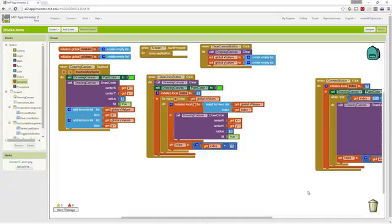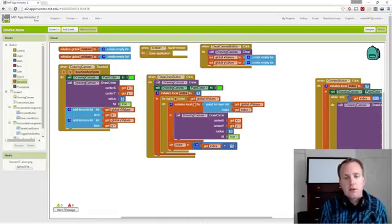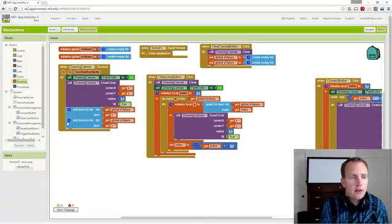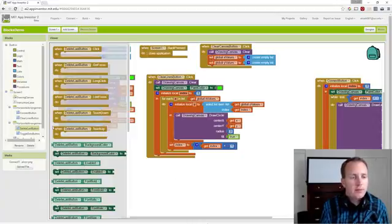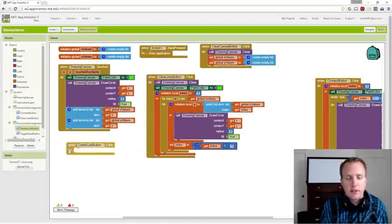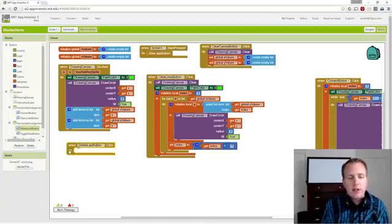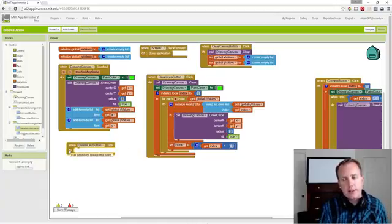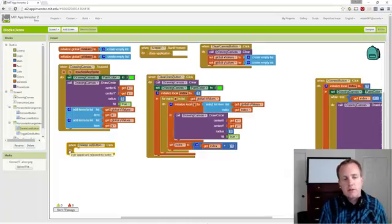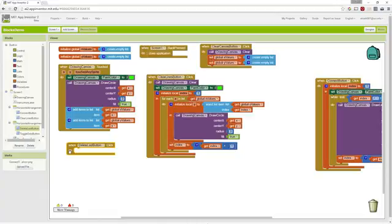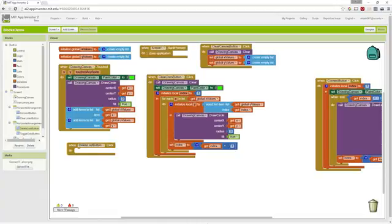In this video, we're going to cover the delete last dot button. We want to go through and get the click event for our delete last button and set that up.